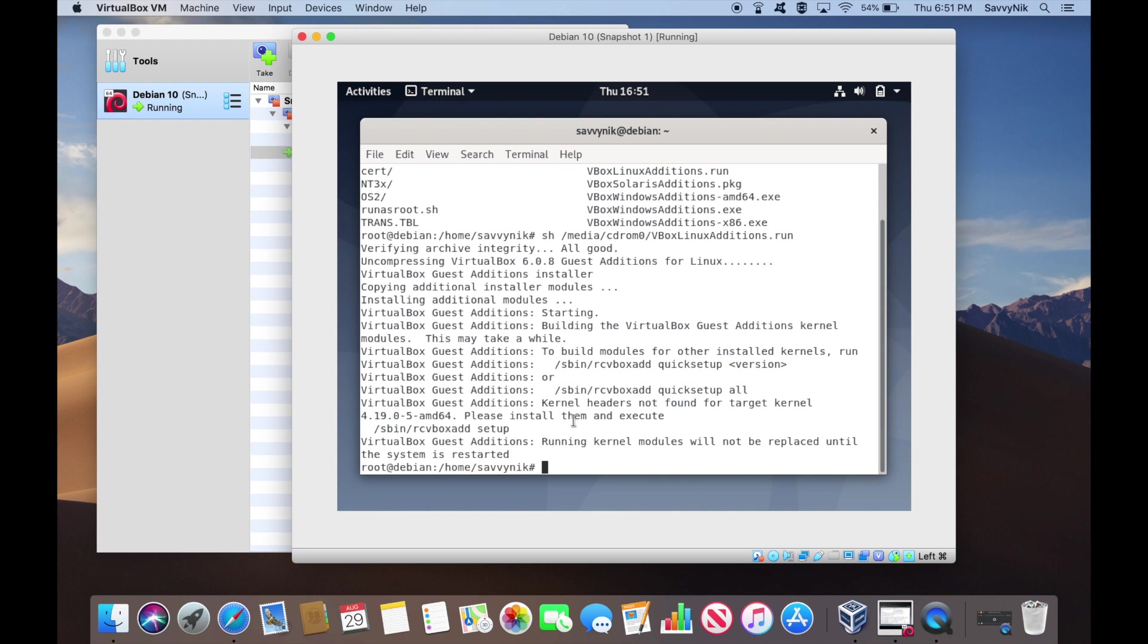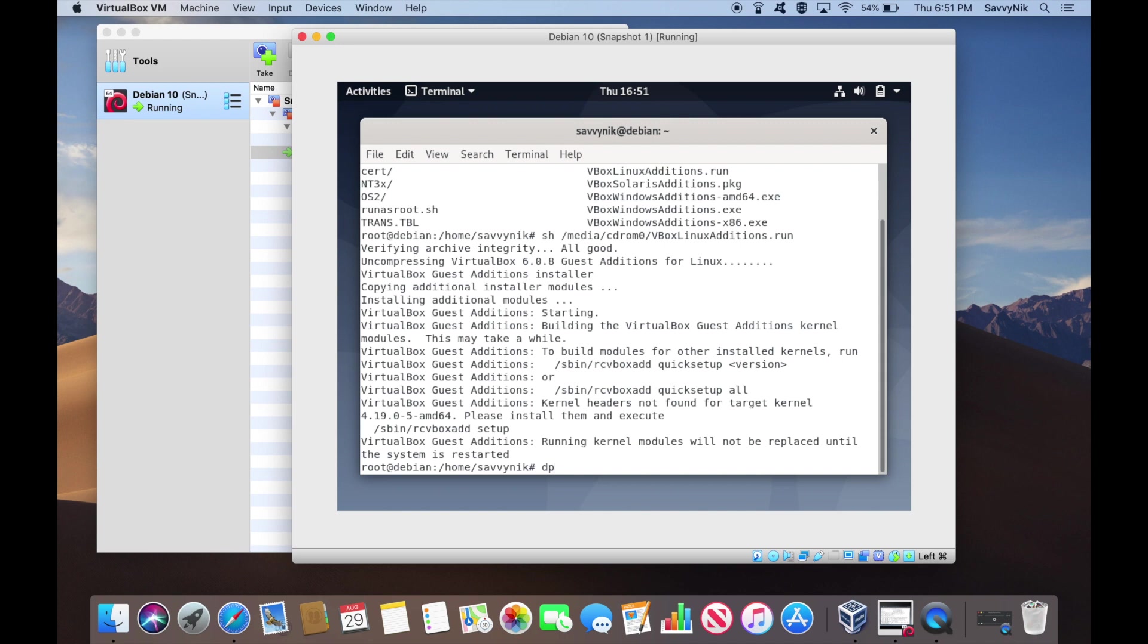Here we go. So VirtualBox editions kernel headers not found for target kernel. So the proper kernel headers are not installed. Therefore, VirtualBox guest editions cannot install properly. So what we'll do is let's in fact check and make sure that we are missing the headers. If you're not missing the headers, this might have worked for you already, and then all you'll have to do is reboot. But I'm going to go ahead and fix this error.